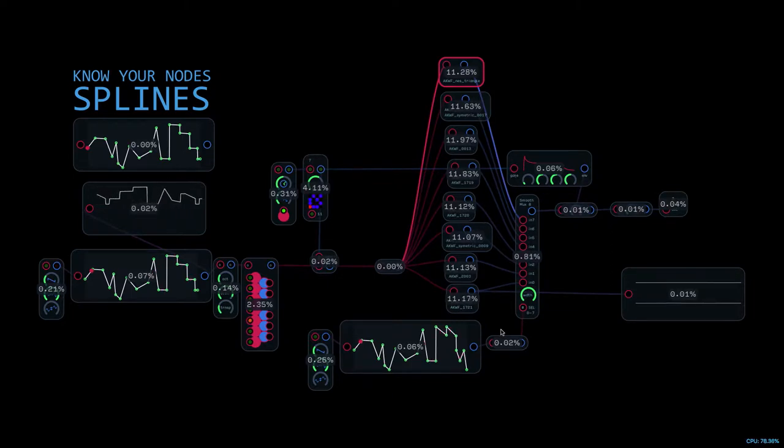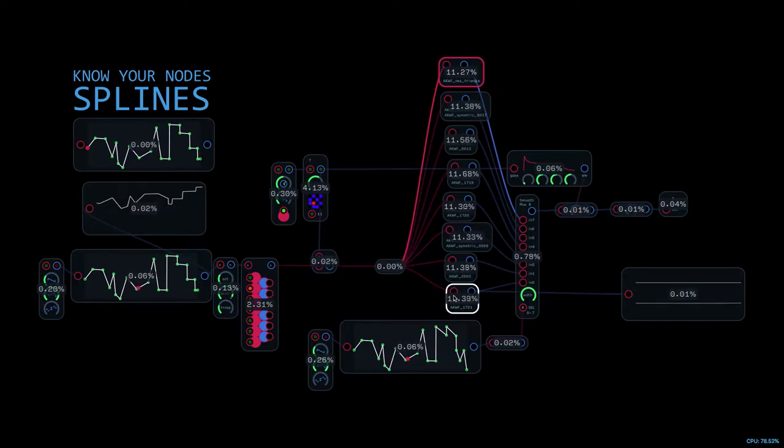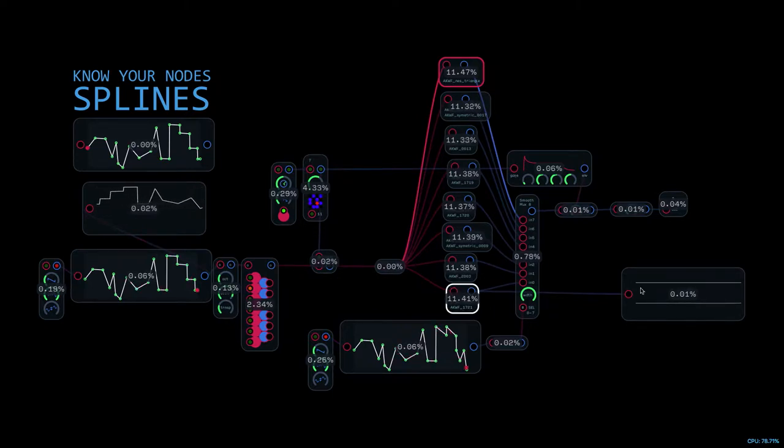And so that's eight times eight. That's 64 splines that Modulus is processing. And really, it only needs to be eight.